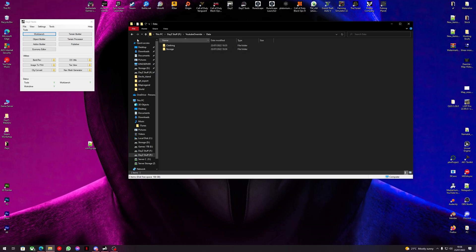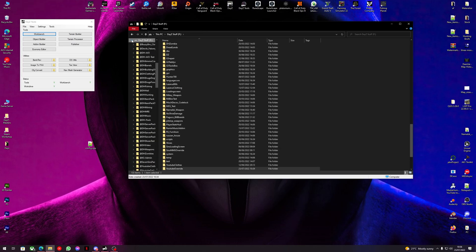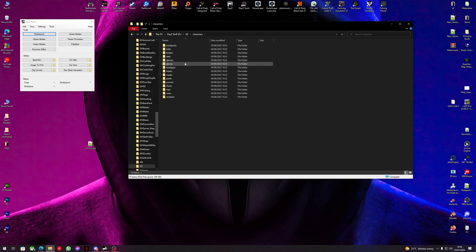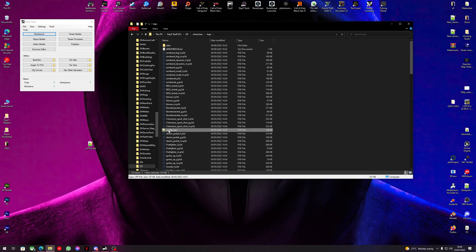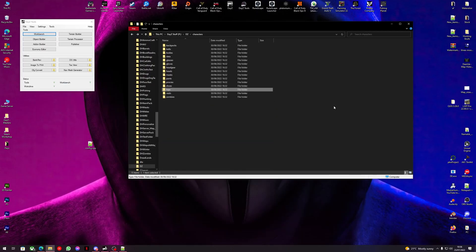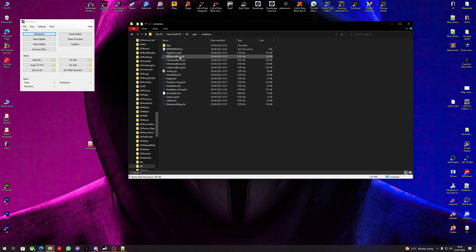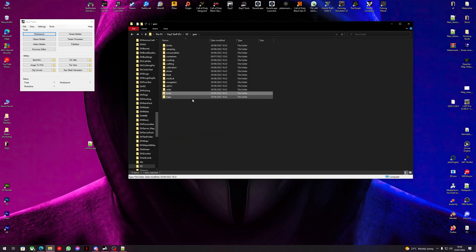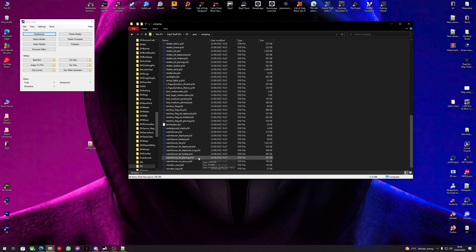Now let's go and look for some configs for stuff that we can change. We'll go into DZ, into characters, and let's look at changing some tops. We also want one for storage, so let's go into gear. We're looking for the sea chest — camping sea chest.